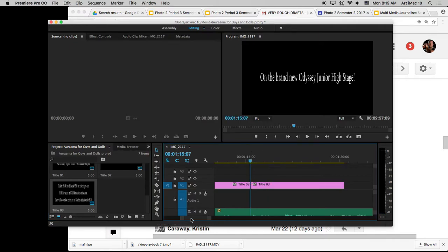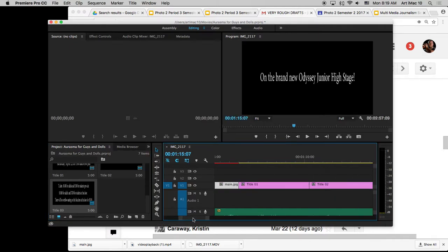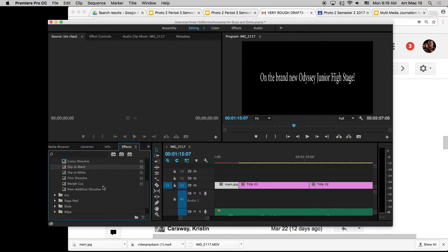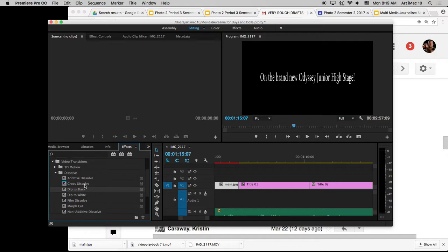Go back to effects and we're going to use the additive dissolve and I'm going to drop that in here, here and here.